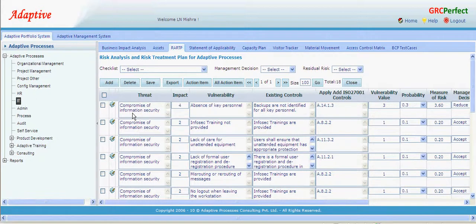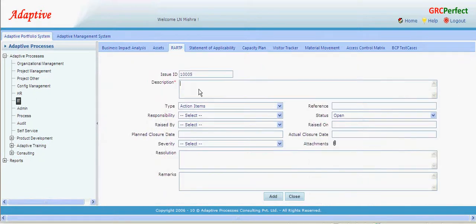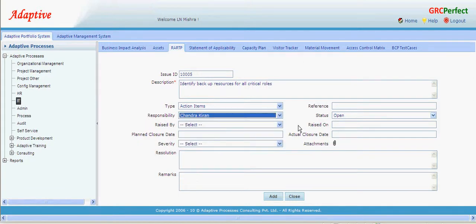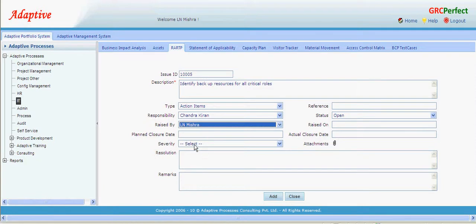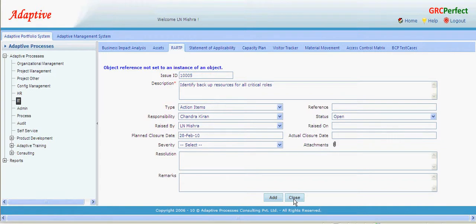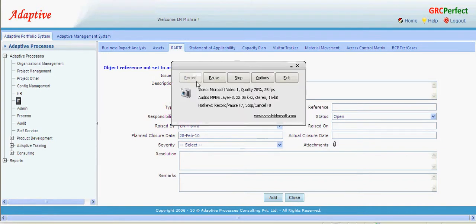Now that we have decided to act on this, we can create an action item. Here I can say 'identify backup resources for all critical roles,' assign responsibility to Kiran, raised by myself, set the plan closure date to the 28th, and add this action item.